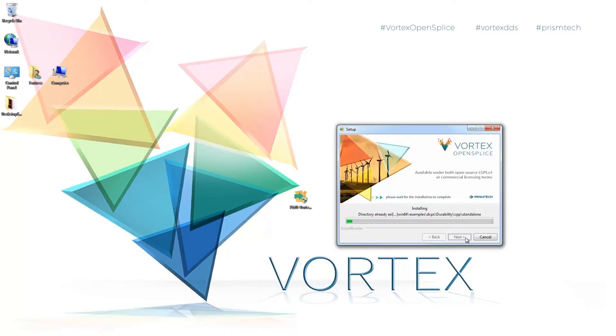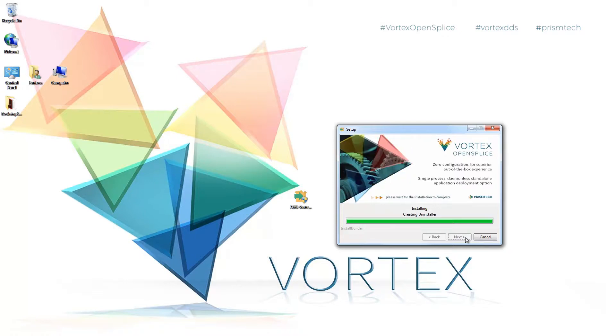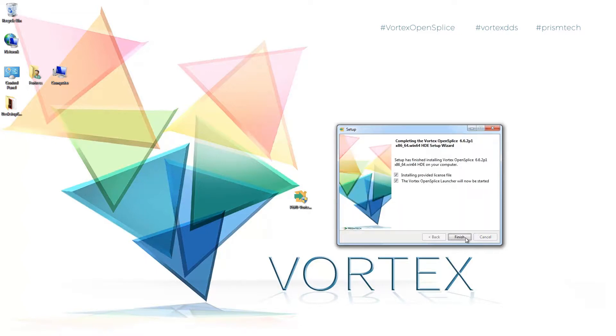And now we're ready to install. This could take quite a bit. But what we're doing now is we're broadcasting our environment changes and we're going to create the uninstaller which should be good for uninstalling very quickly if you need to upgrade to a newer version OpenSplice.